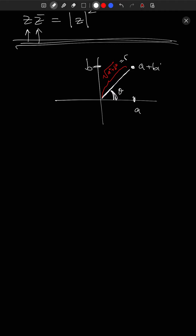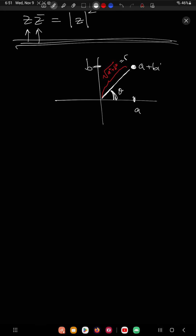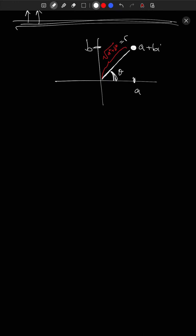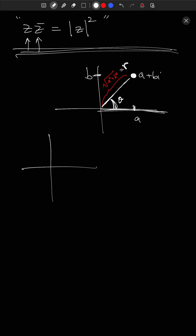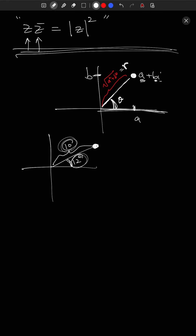The important feature is that the point can be described using two numbers, a and b, or it can also be described using r and θ. If I tell you a complex number has distance 10 to the origin and makes an angle of 12 degrees with the x-axis, there's only one such complex number. So I can describe complex numbers in two ways: as a + bi using a and b, or using a distance r and an angle θ.